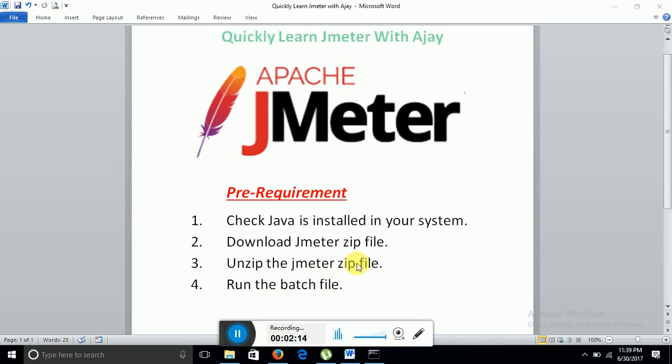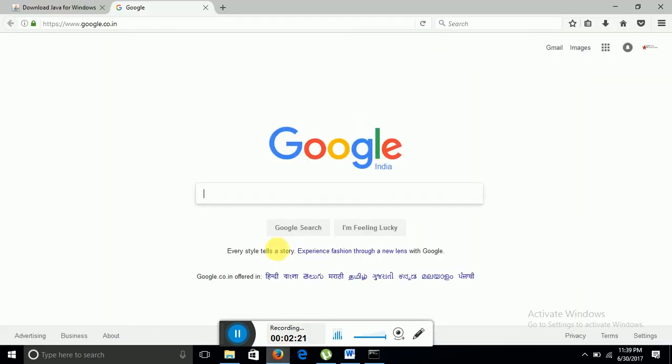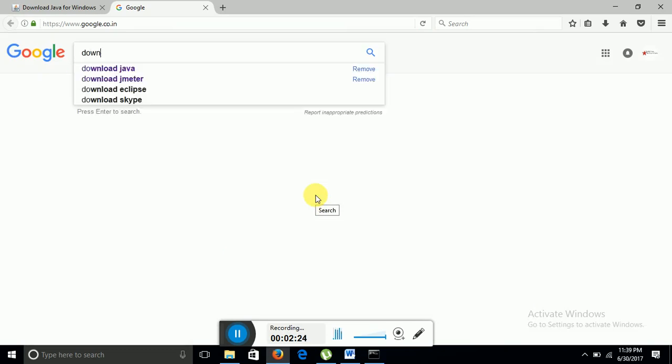Now let's talk about JMeter. What is JMeter, how do we install it. So I will go back to browser, in Google I will type download JMeter.